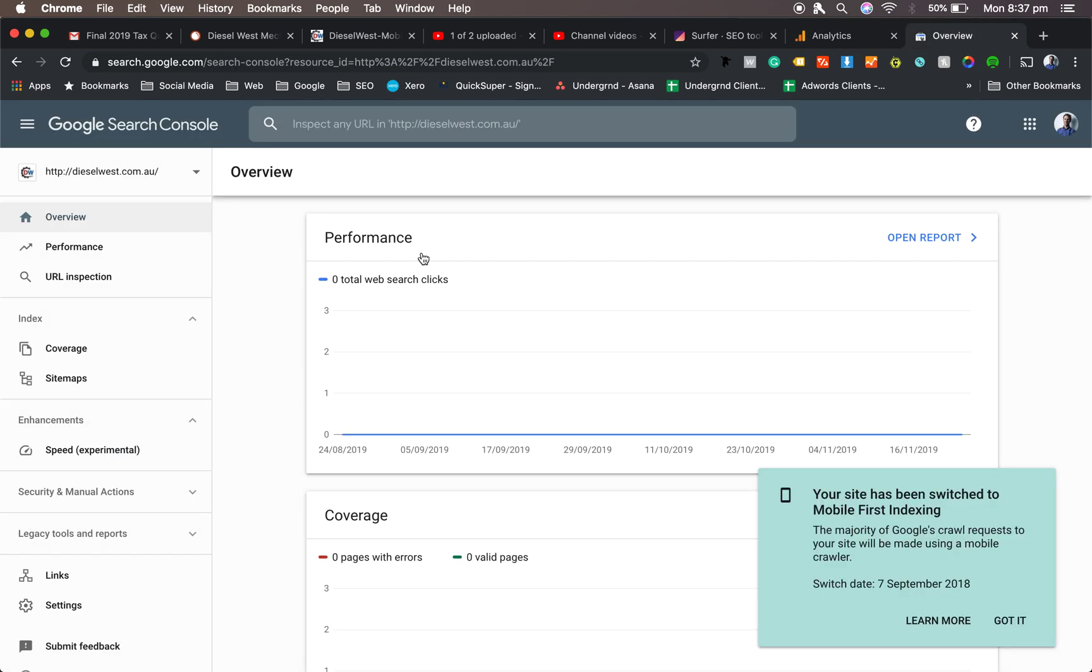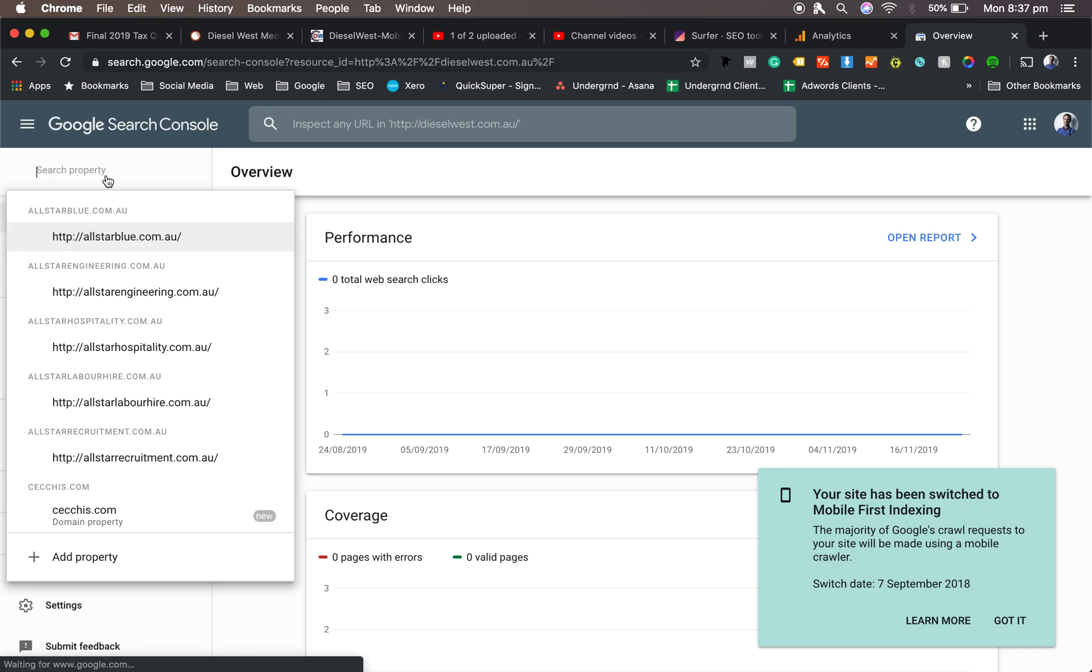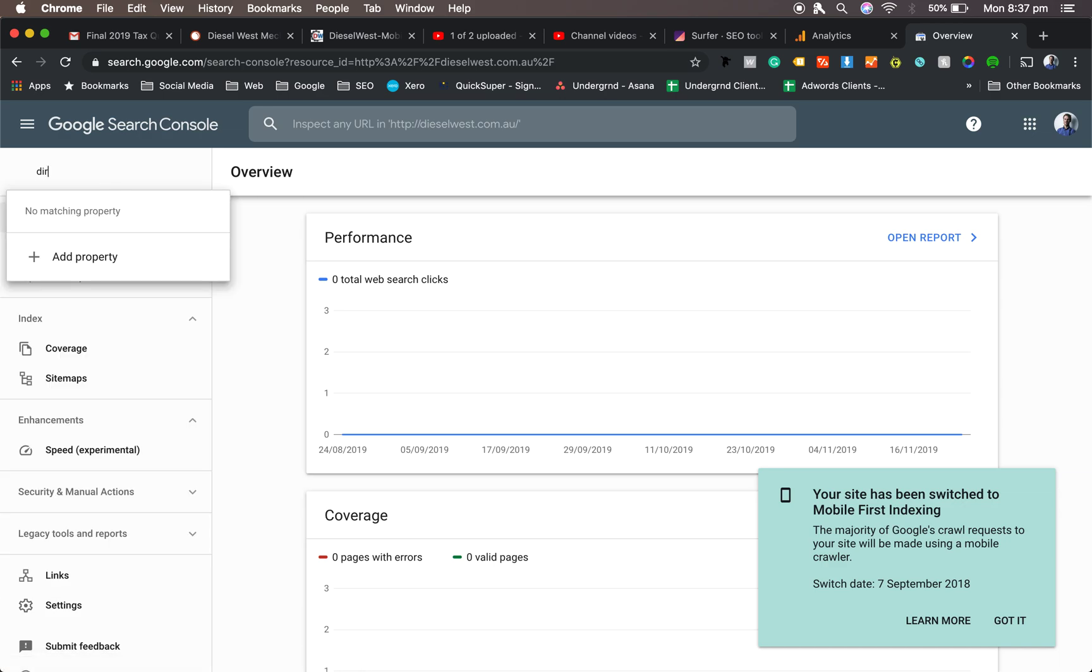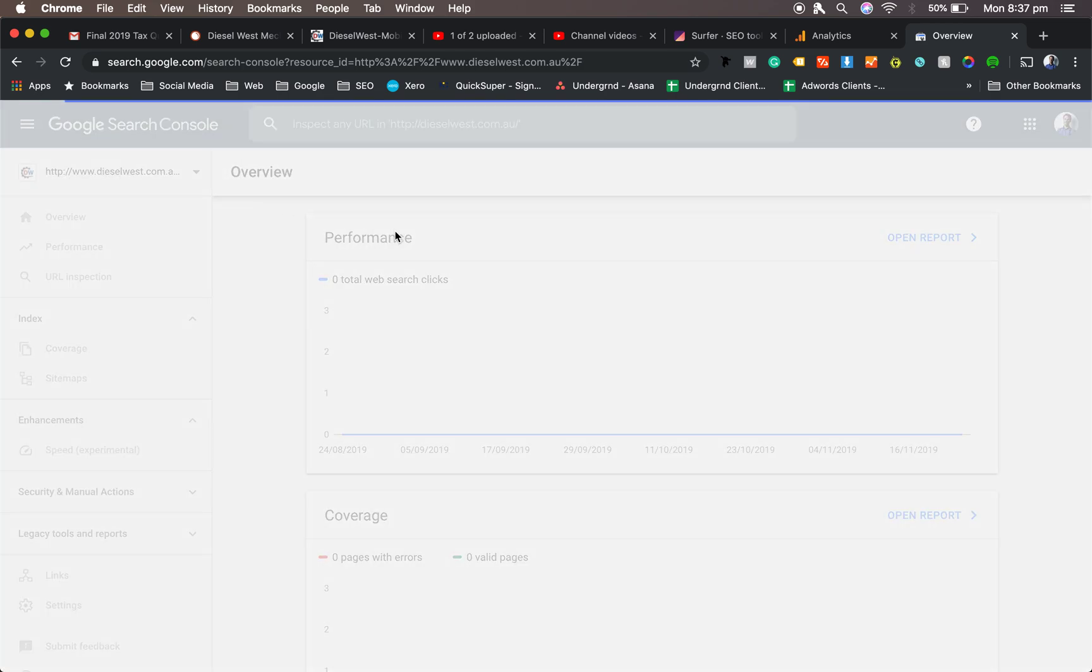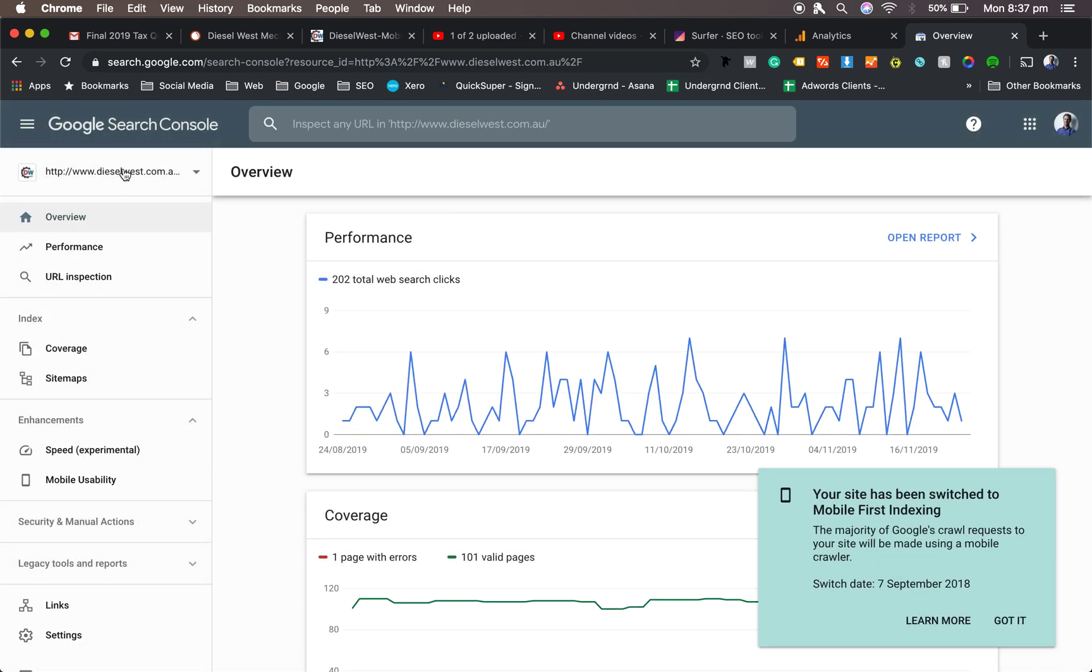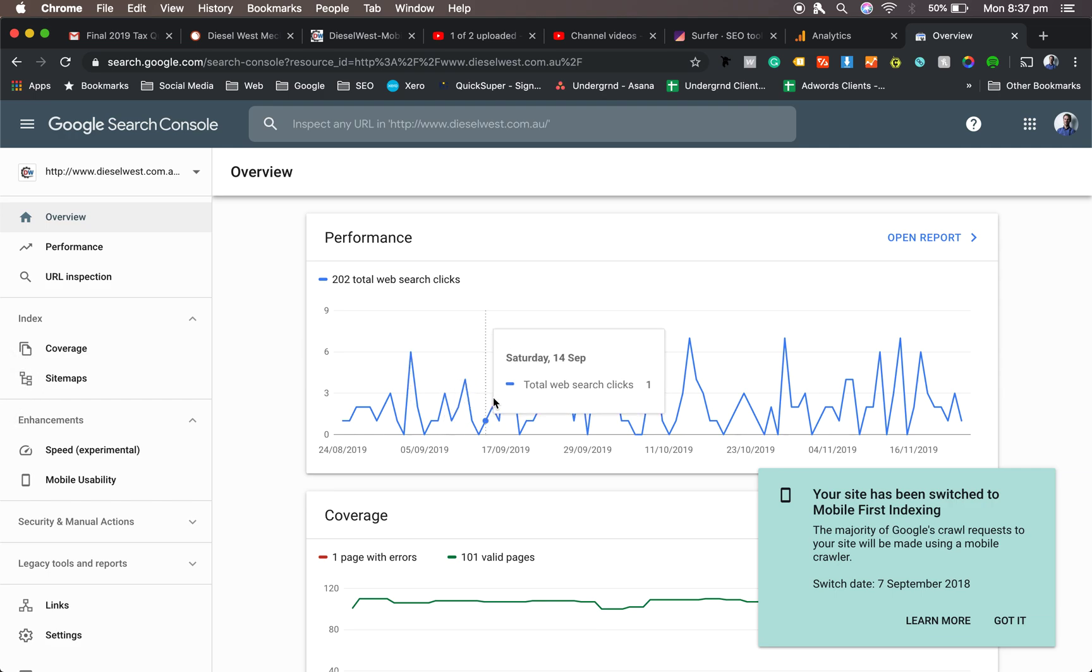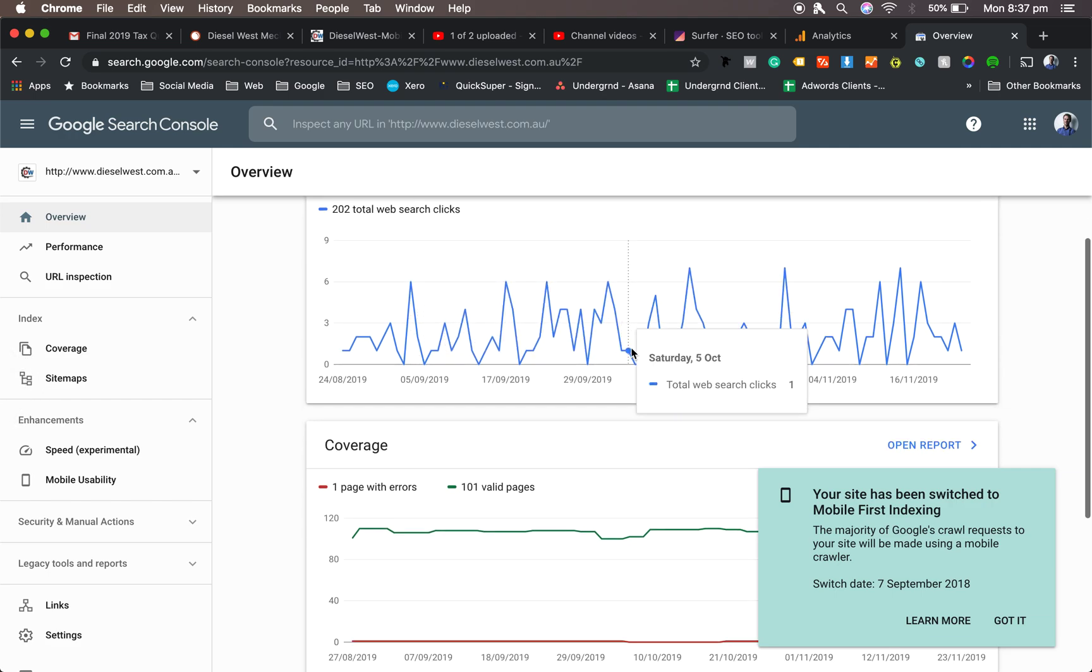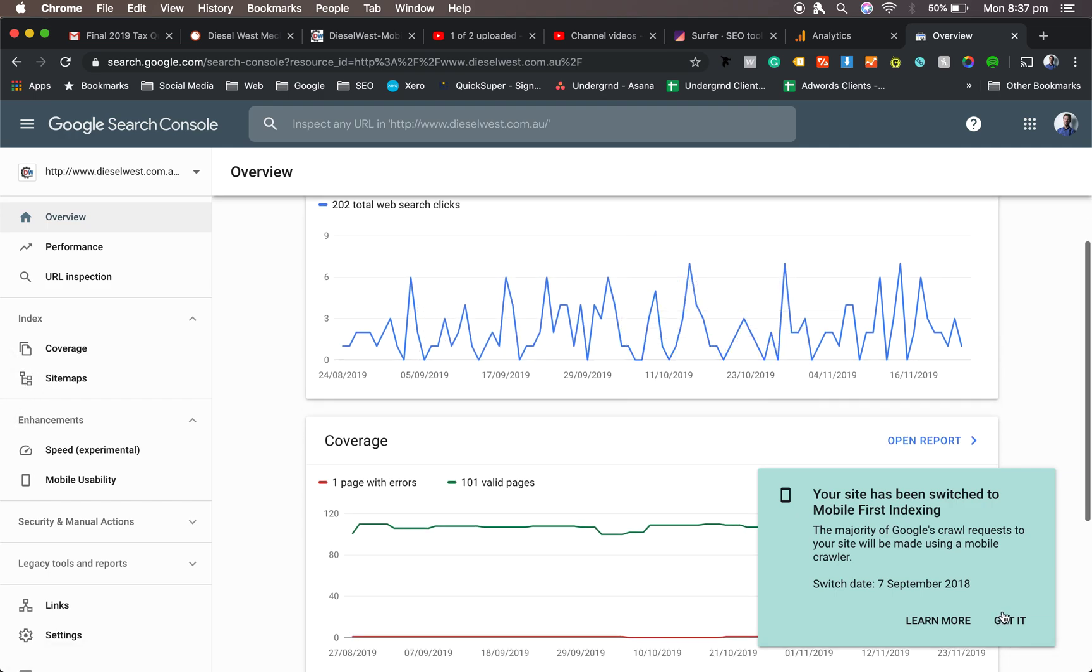But if that doesn't work, you want to go into Google Search Console. You always want to go into one that actually has the word Search Clicks. There we go. Sometimes we get two properties. Looks like the www one is the right one. The other one didn't have anything, so don't use it.